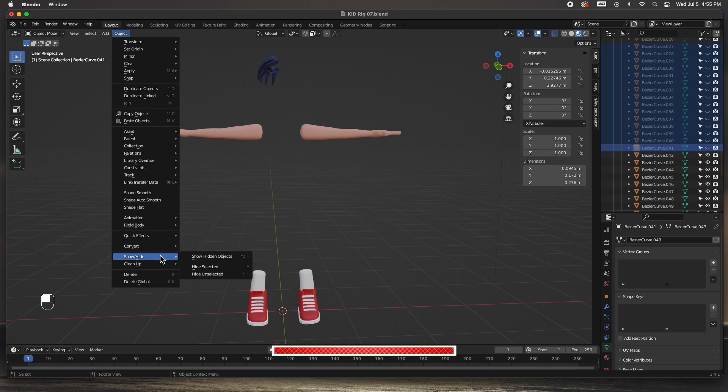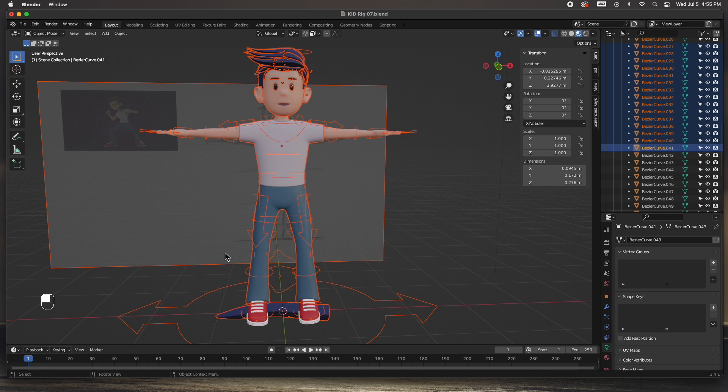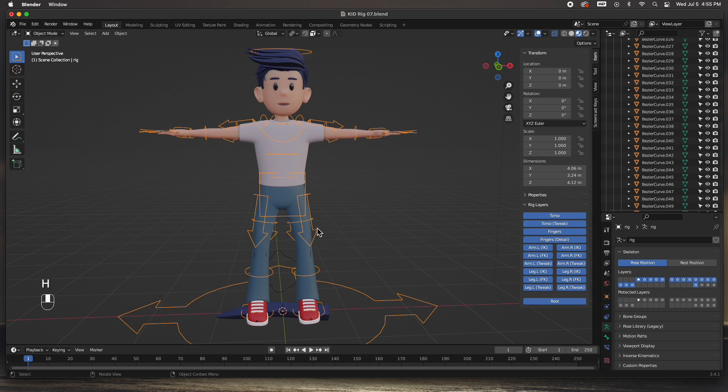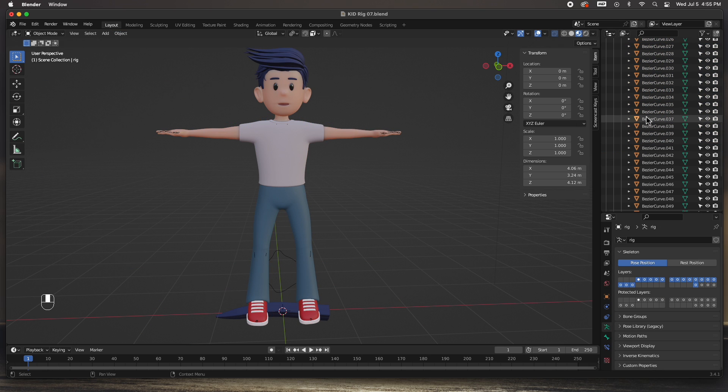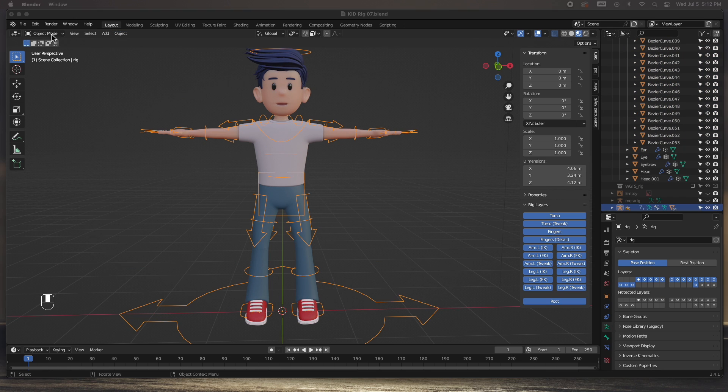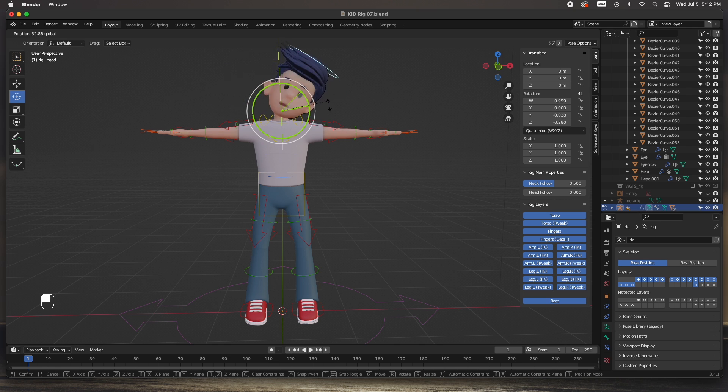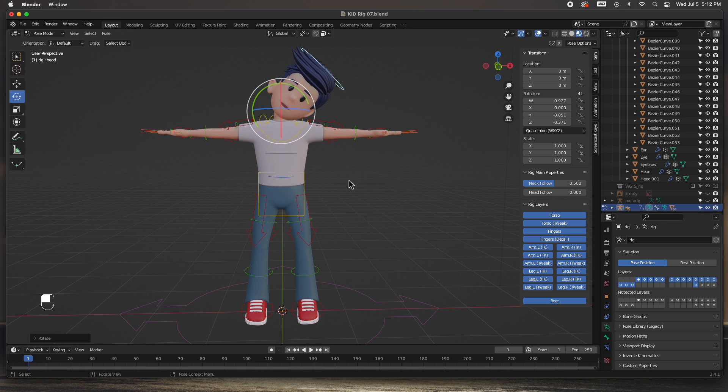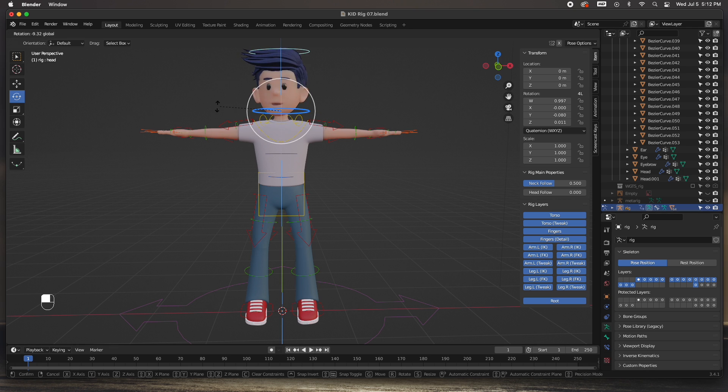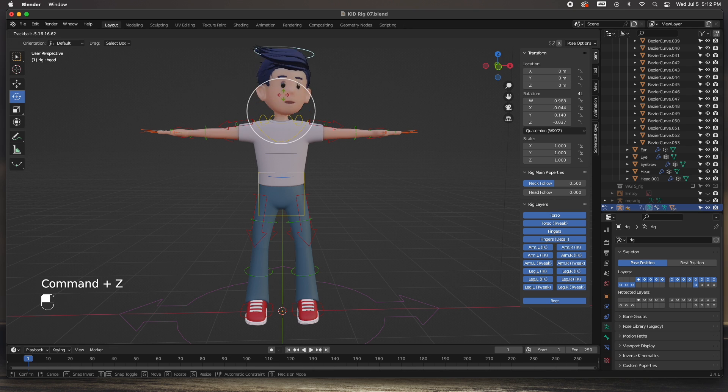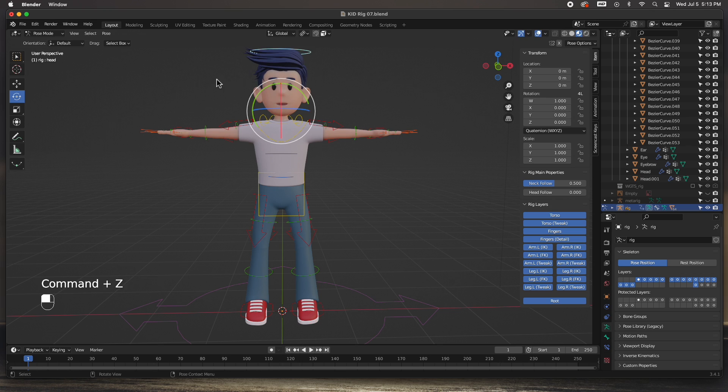Bring everything back. Here we go. Now go to pose mode, select it, and it's working. Here you go guys, we're done rigging the character. Everything's working fine and we're ready to animate this character.